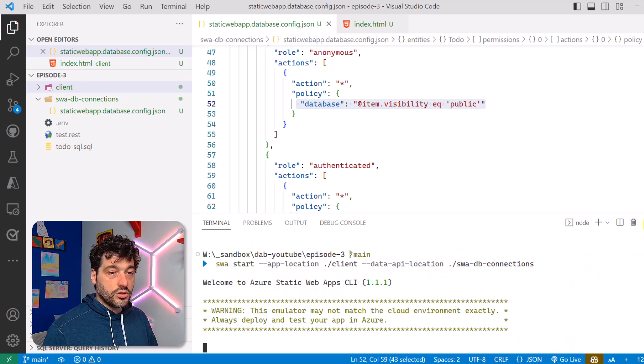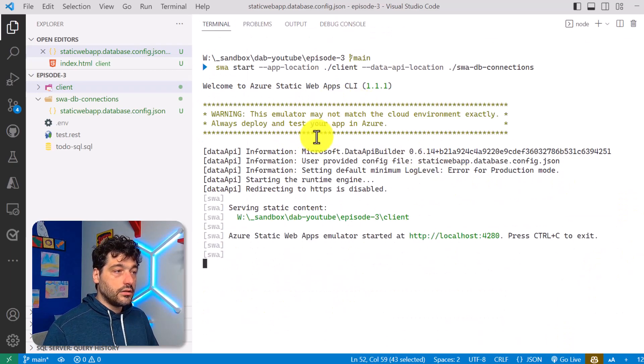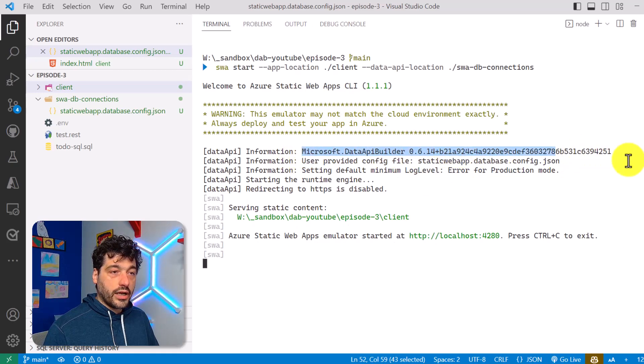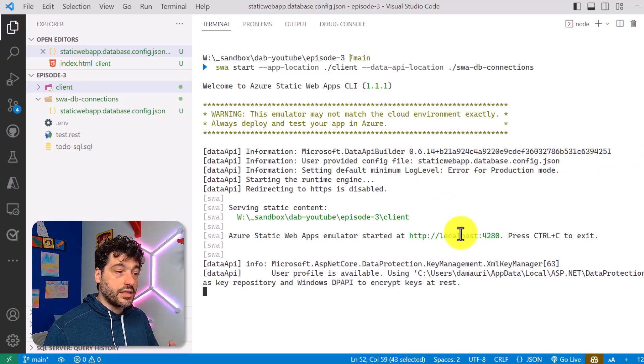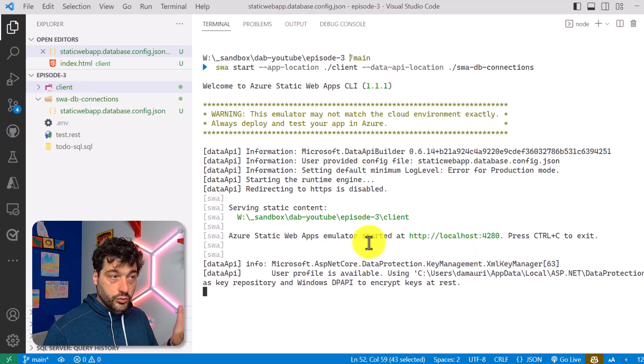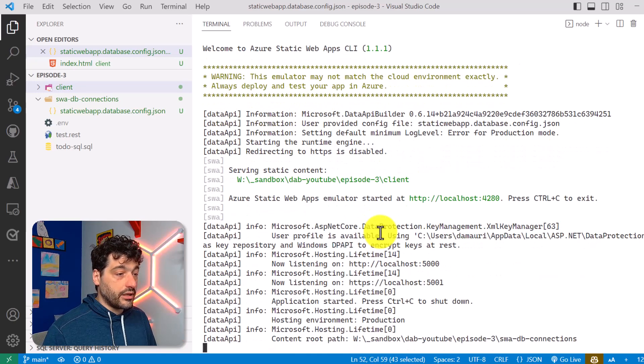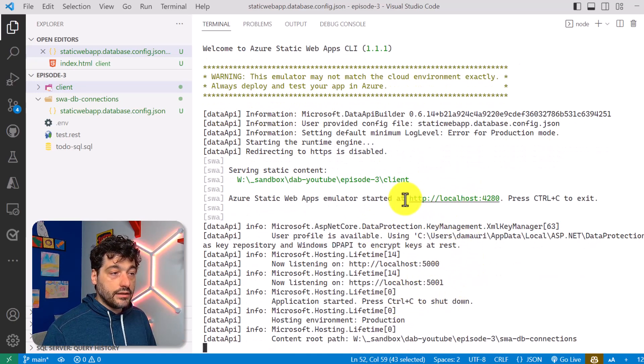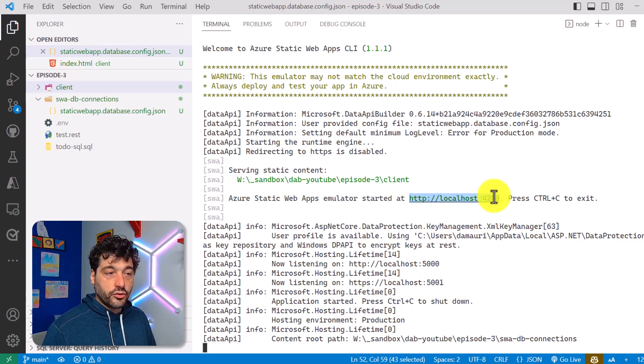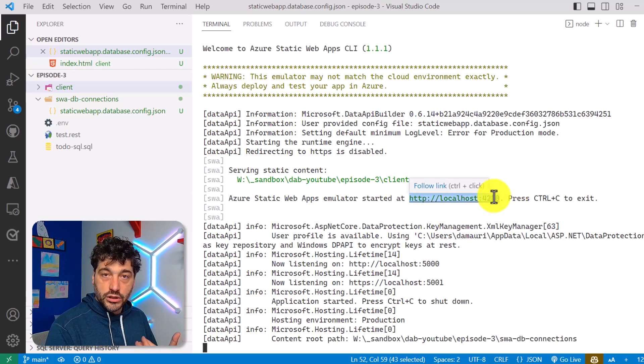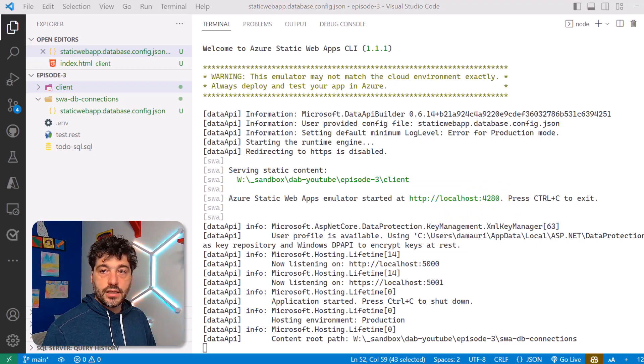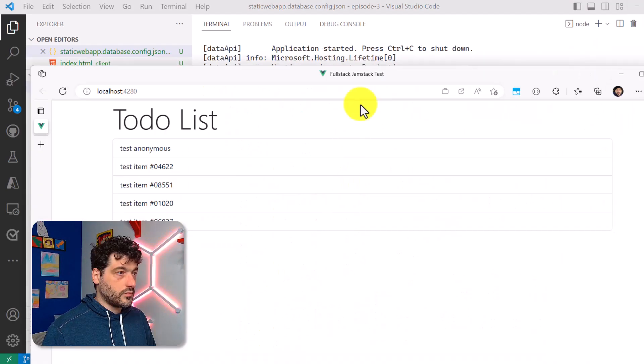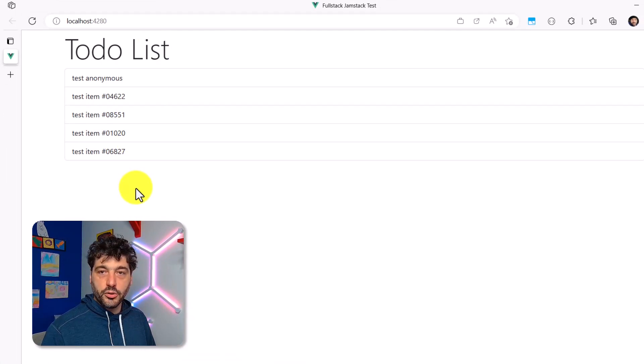So what is going to happen is that SWA will, for us, run Data API Builder behind the scene, and it will also serve the HTML file, as you can see. And now we only have one entry point that we have to care about, the 4280, that is what StaticWeb generates for us, and here we go, it's running perfectly. That's very nice.